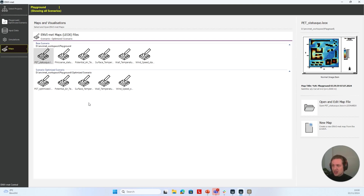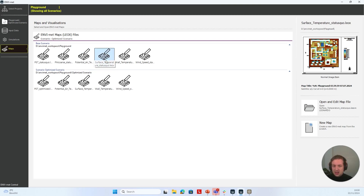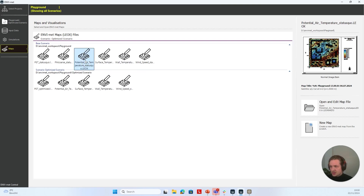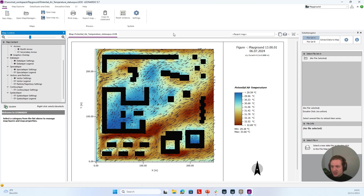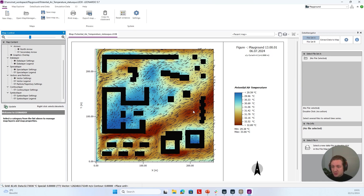You can directly click on one of these maps and choose to Open and Edit the map file. Let's choose a potential air temperature map with some wind vectors on it, click on it, and select Open and Edit Map File. After a while, it opens the Leonardo map file. What you can now see is the potential air temperature and some wind vectors shown in this map. We have created these maps for every hourly time step for the whole day.